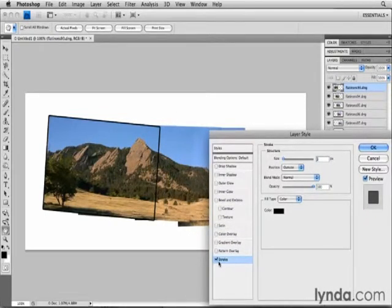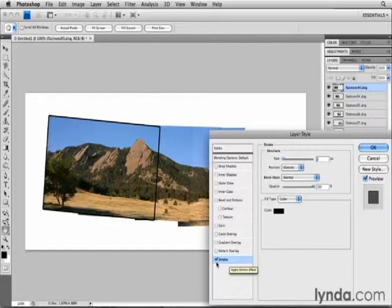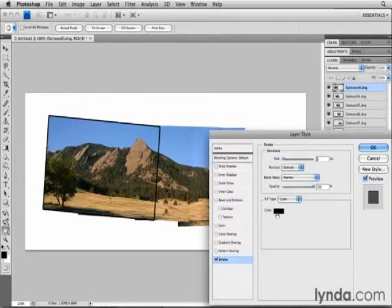Here I have Stroke checked and selected. The check mark means that I'm applying the Stroke effect to the Flatirons layer. The fact that it's highlighted means that I can see the options for the Stroke effect over here in the center of the Layer Style dialog box. I'm going to change a couple of those.